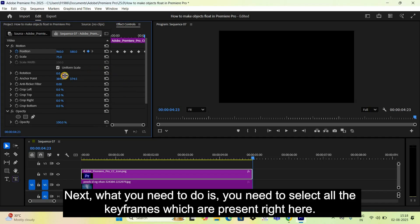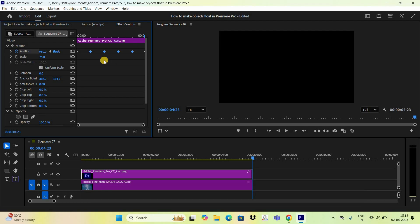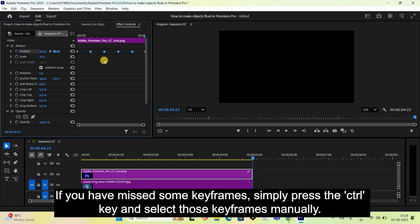Next, you need to select all the keyframes which are present in the timeline. If you have missed some keyframes, simply press the Ctrl key and select those keyframes manually.